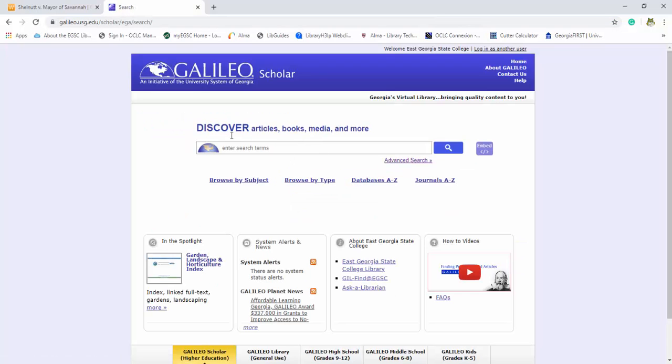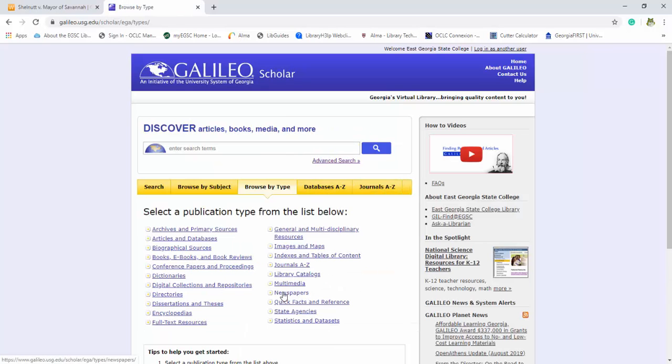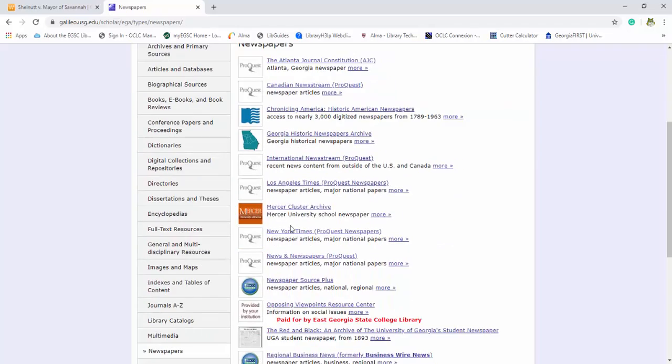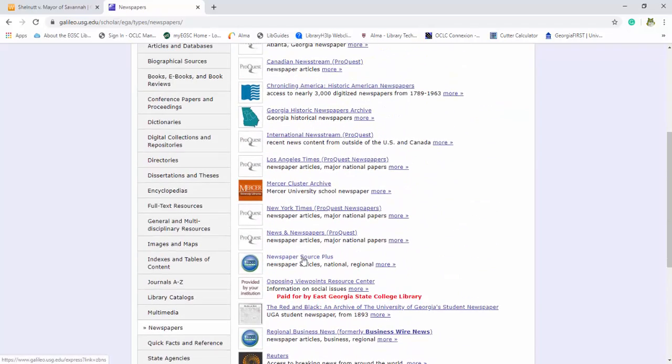Again, I do not recommend the discover tool, it's not that great. This time we're going to browse by type and if you search newspapers, these are some databases listed that are going to be really good for finding newspaper articles.